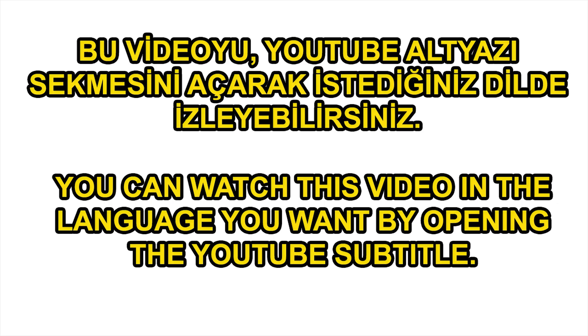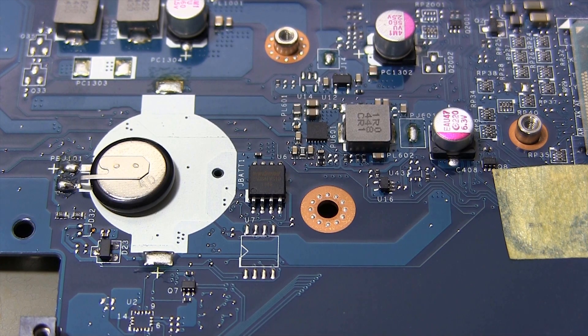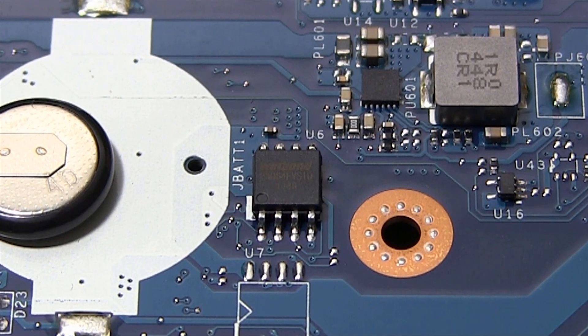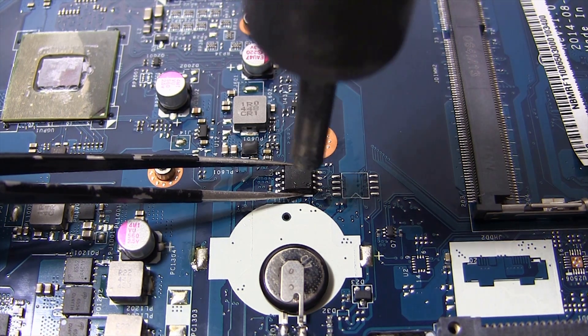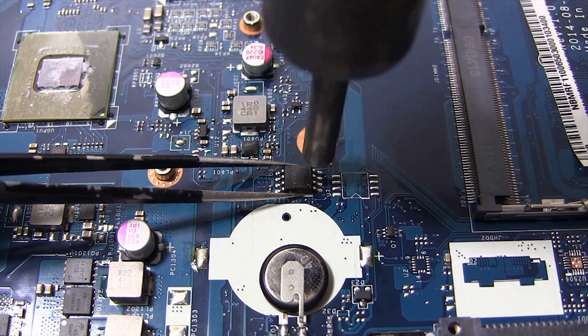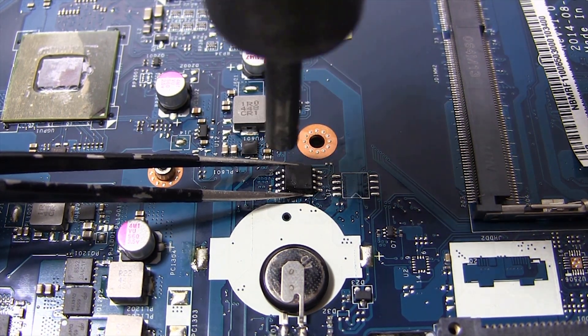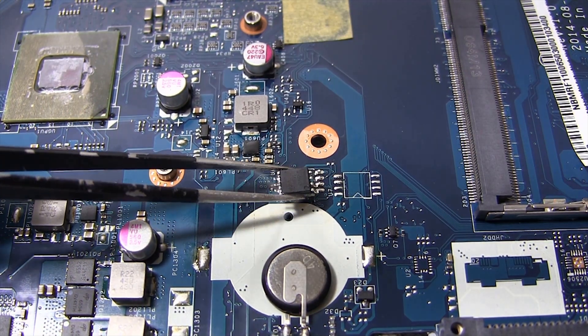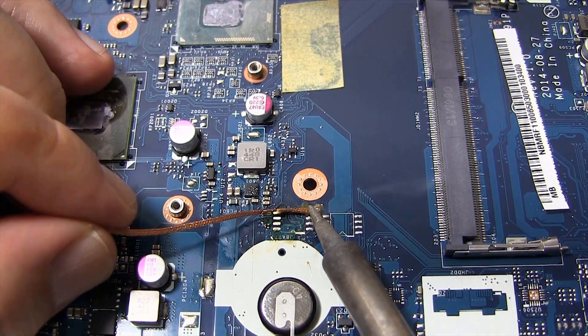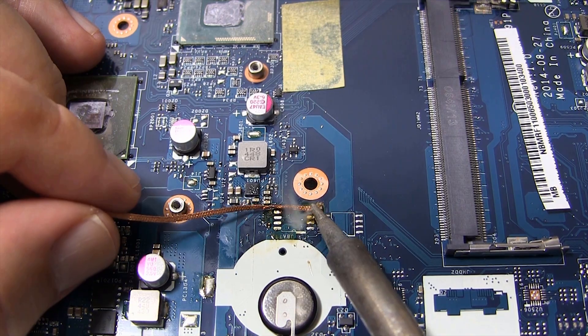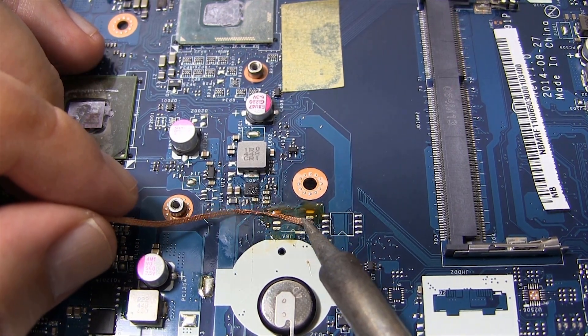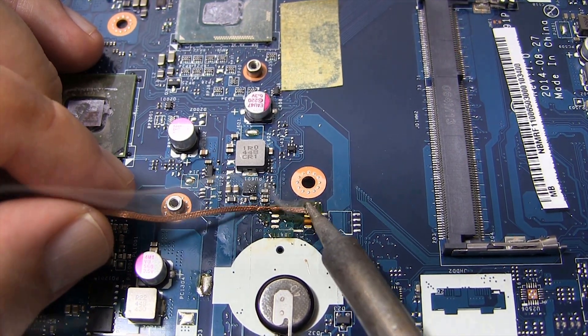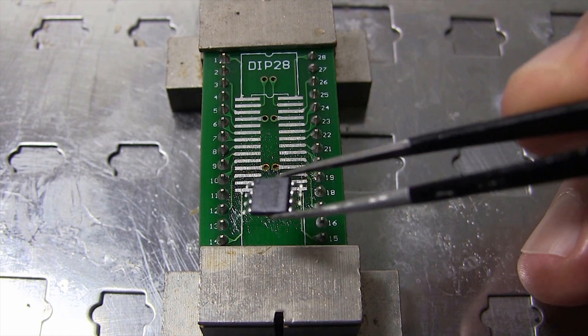You can watch video in the language you want by opening the YouTube subtitle. Hi friends, in this video I am showing the program installation on the BIOS flash chip.